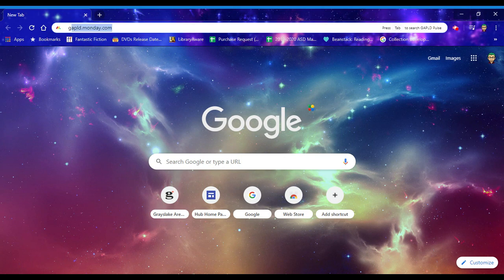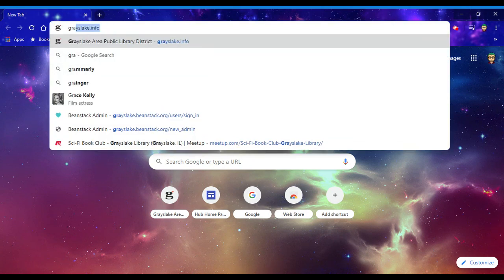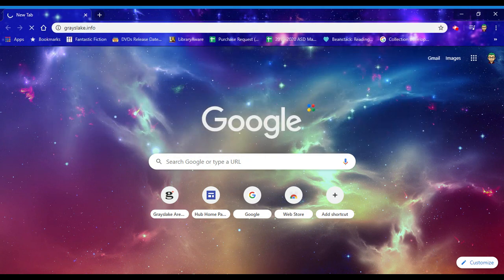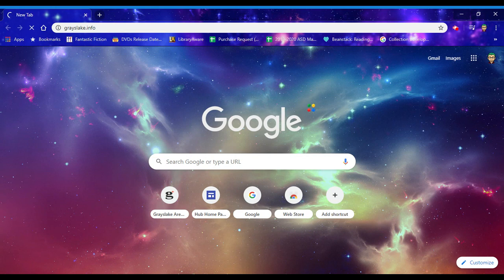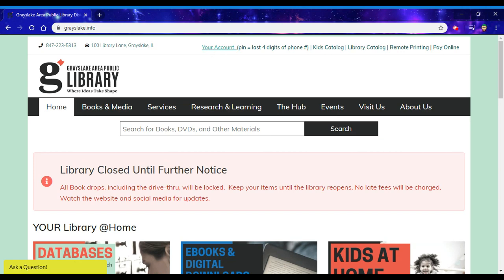First thing I'm going to do is I'm going to go to our website grayslake.info, then I'm going to go up to your account and click on that.